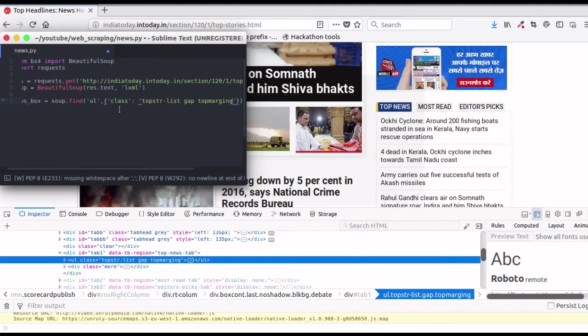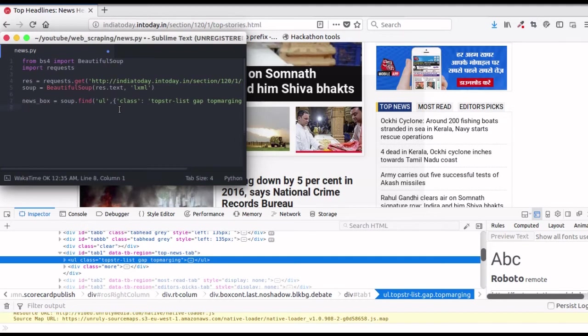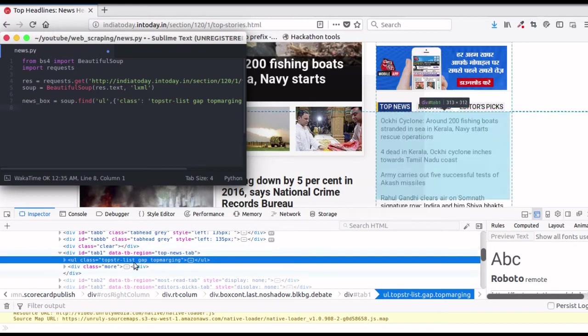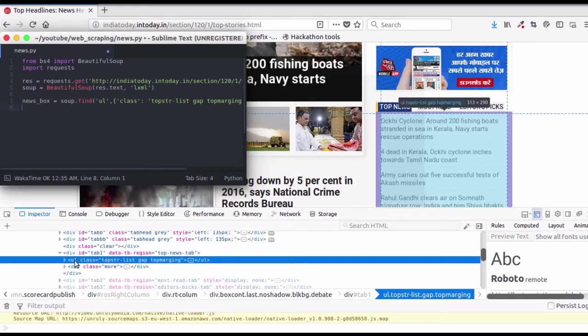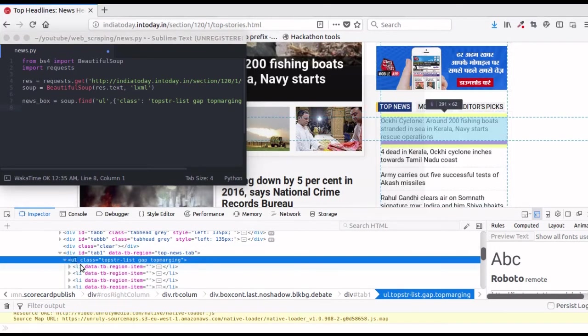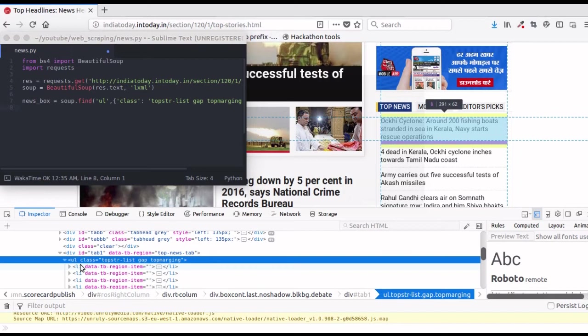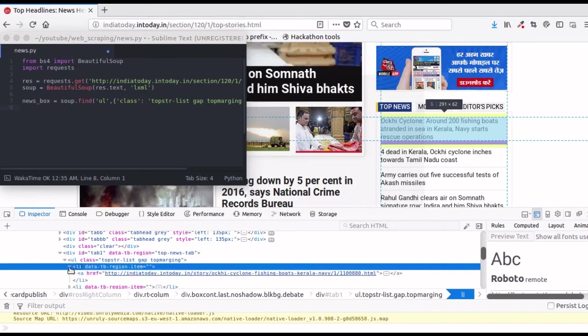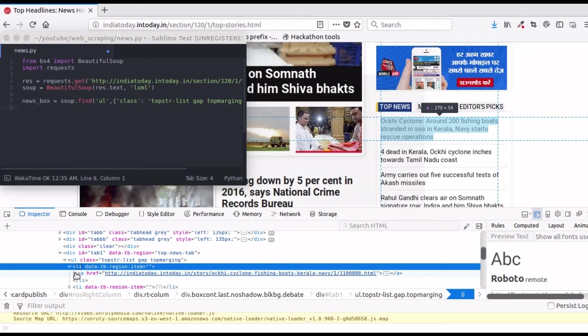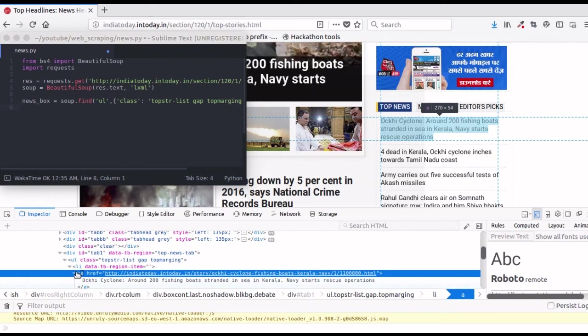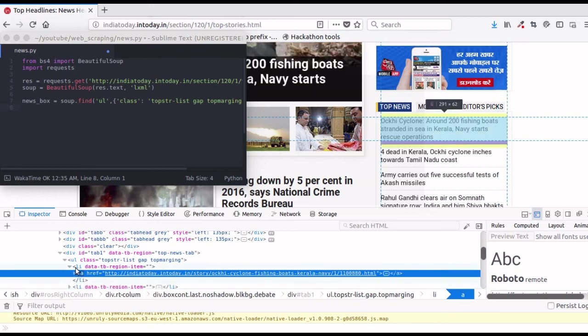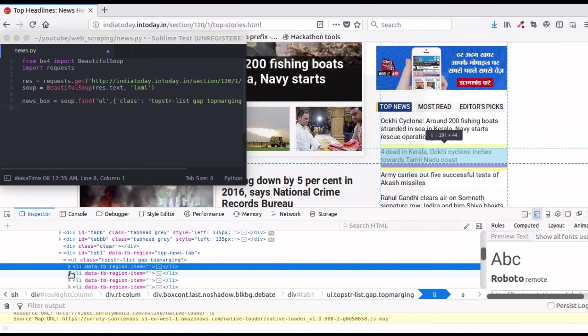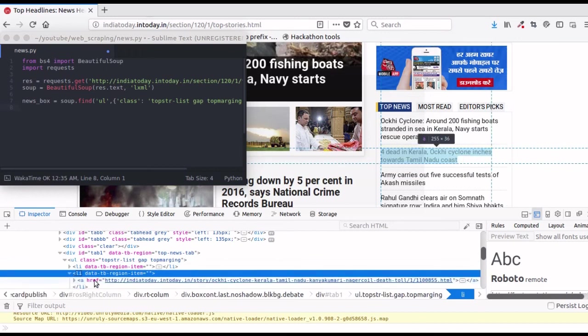Now to find the individual news item, we will search further inside this ul element. Open this up and we can see that each news item is an li element, that is a list element. Moving further inside, we can see that each news is present inside an a element, that is anchor element.